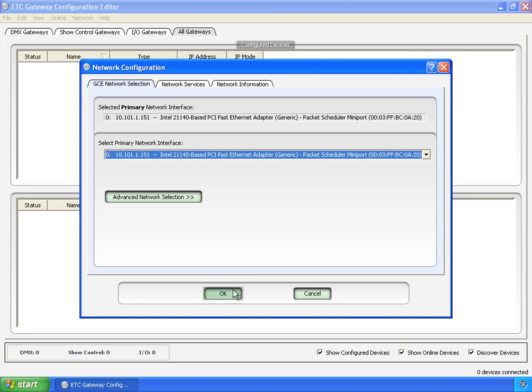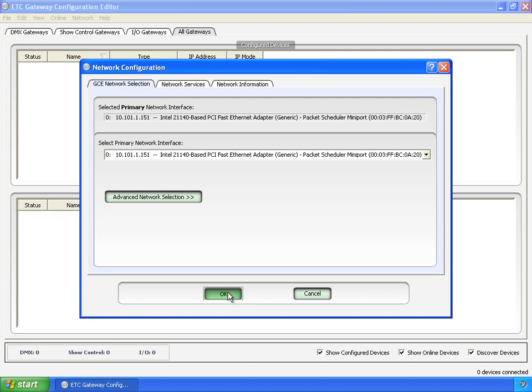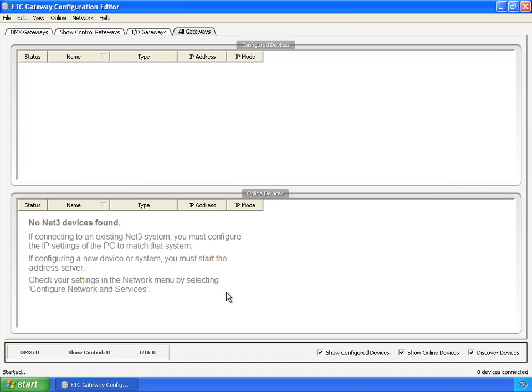And you'd be inclined to go down here and just click OK and leave, and miss these other two tabs. Just to show you what happens when you do that, I'm going to click OK. Now no NET3 device is found. You're going to see this for a couple seconds when GCE initially launches. But as you can see, it's not going away right now.